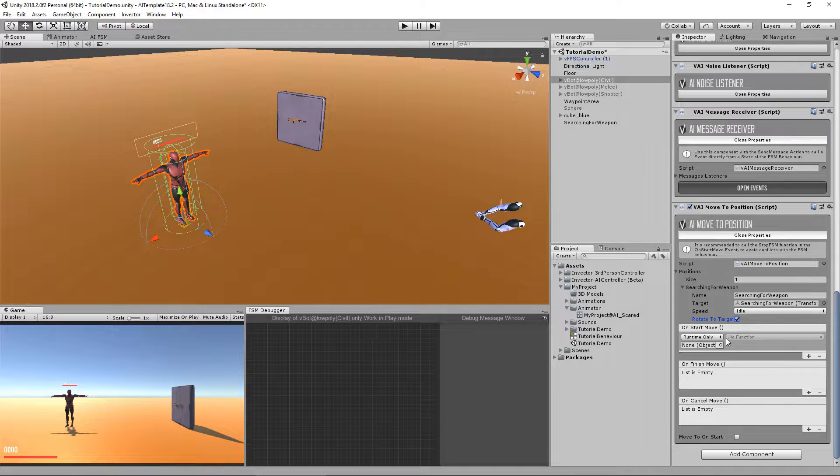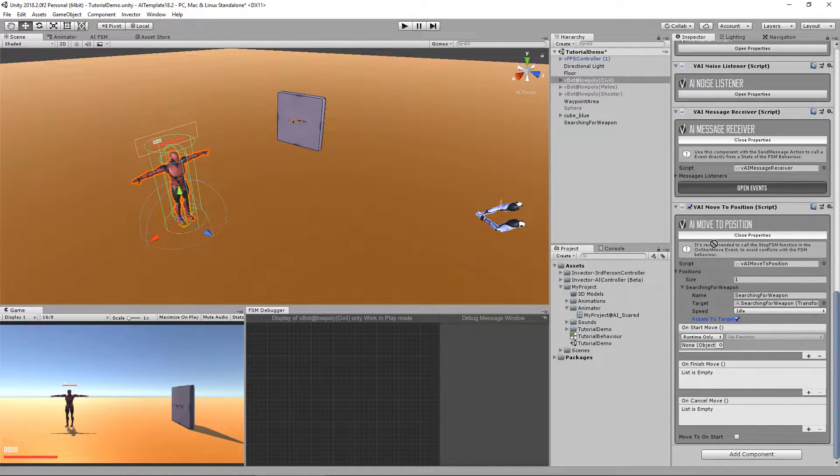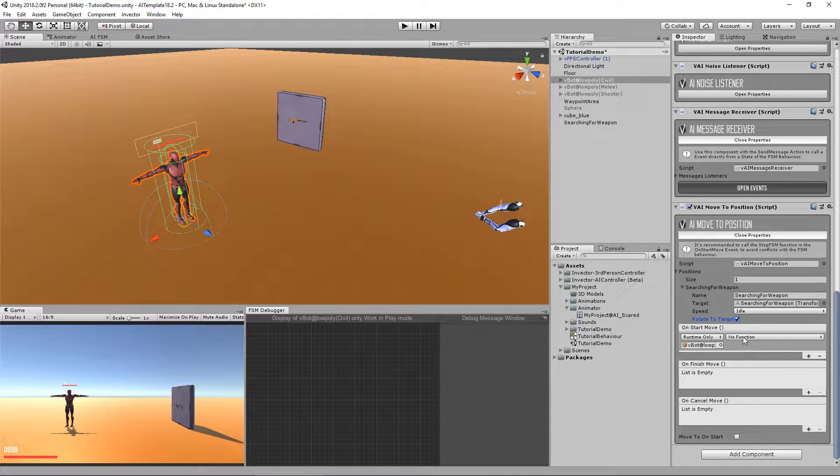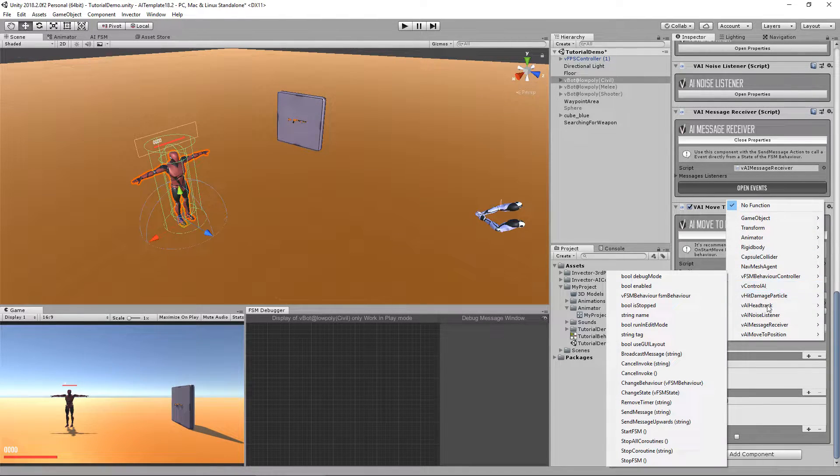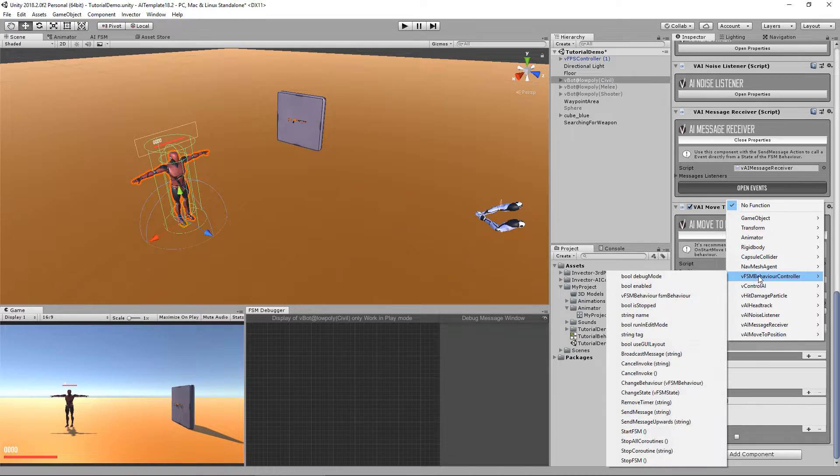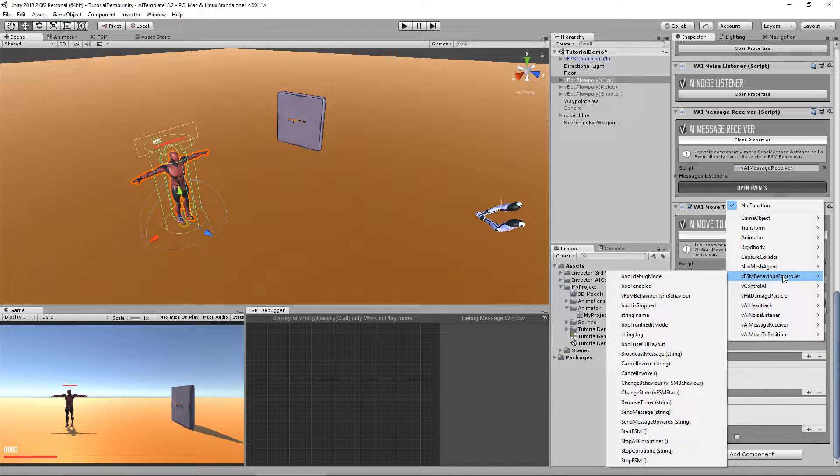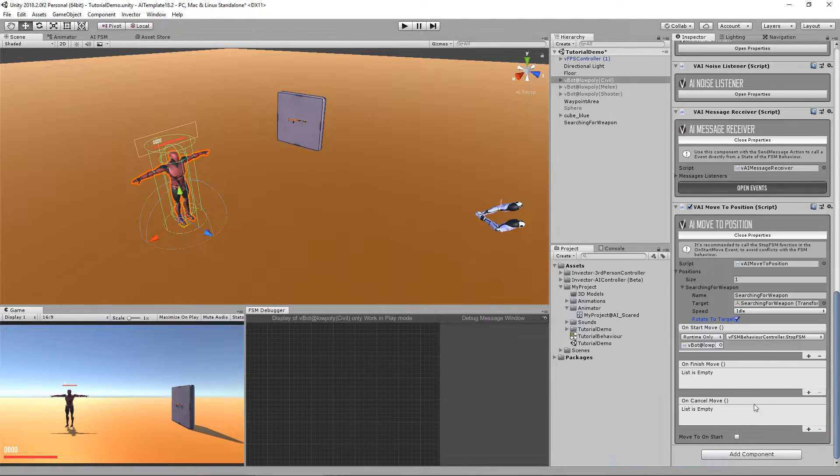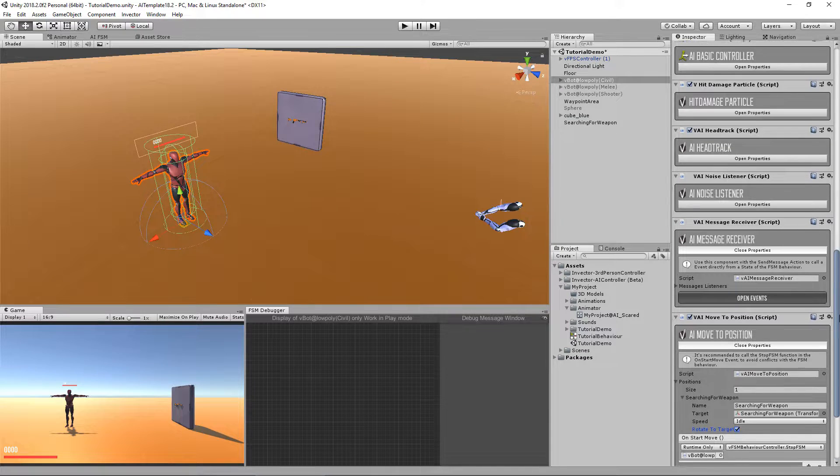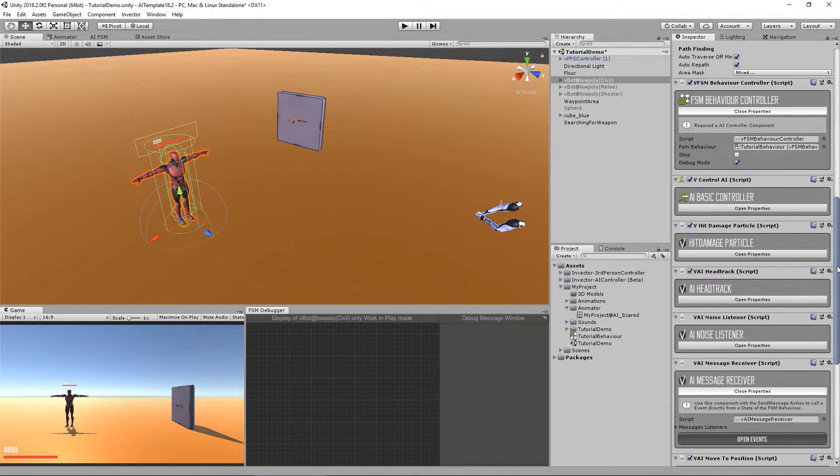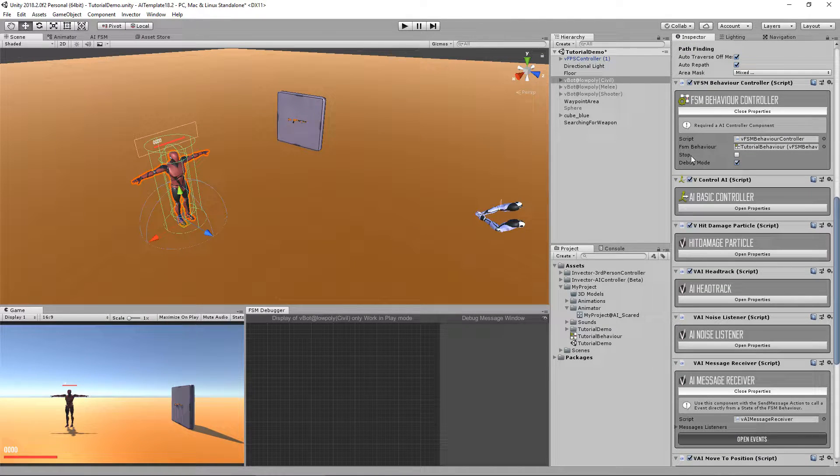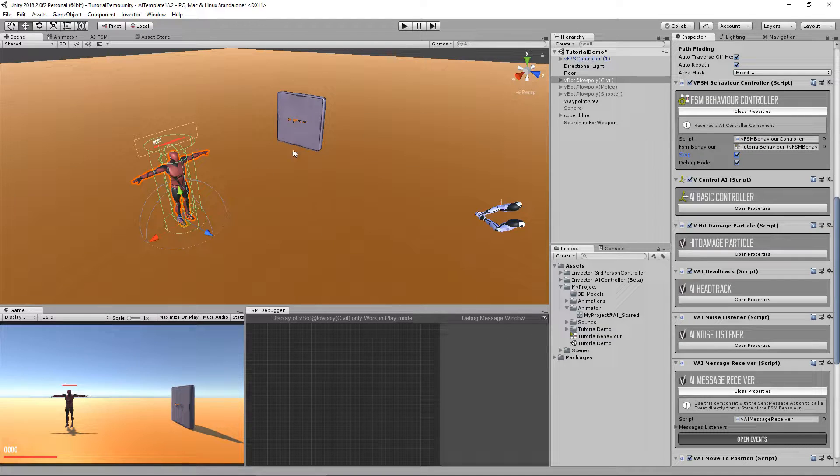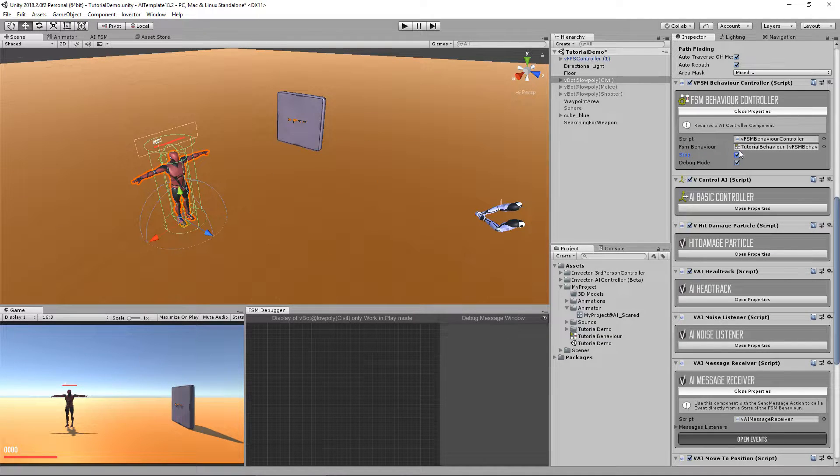So let's call the stop FSM function, just drag and drop the character here, search for the FSM behavior controller and call the stop FSM. You can also do that by going to the FSM controller and check the stopping option. So you can actually debug something.